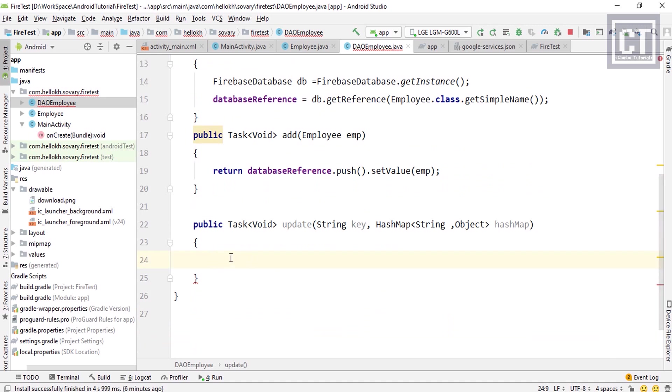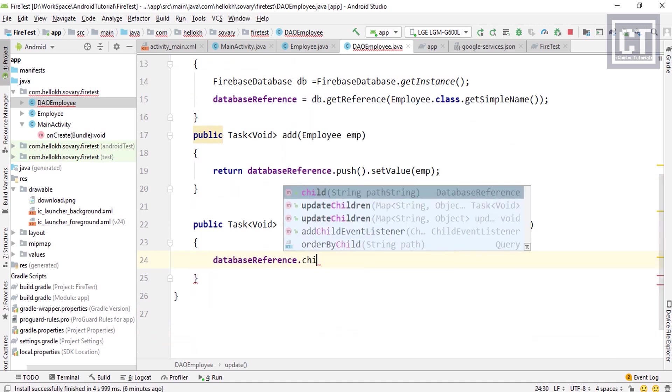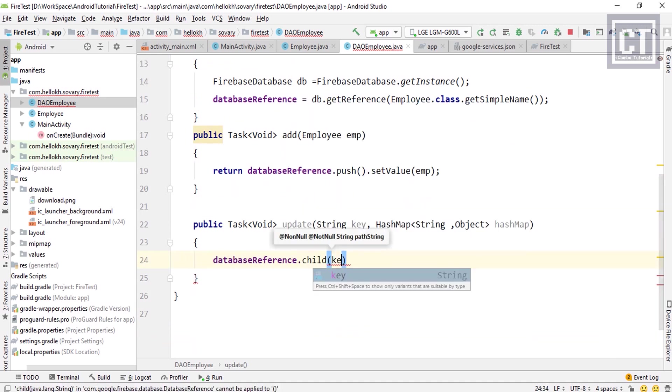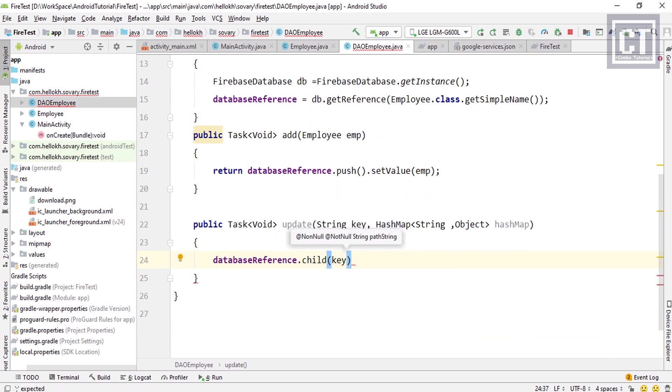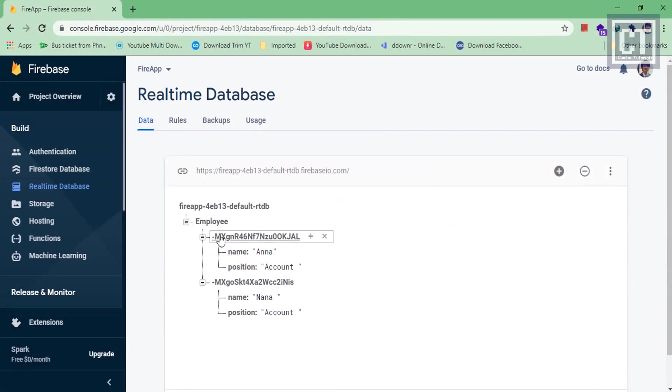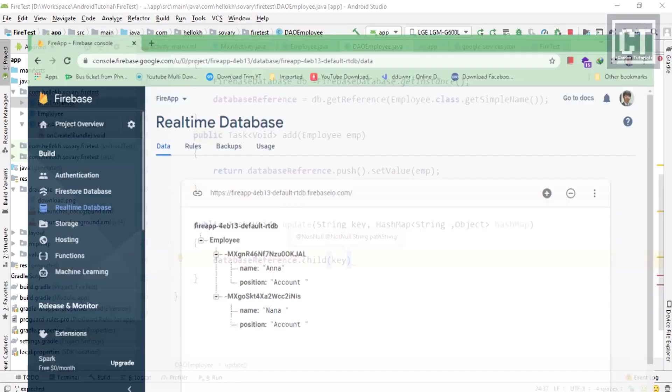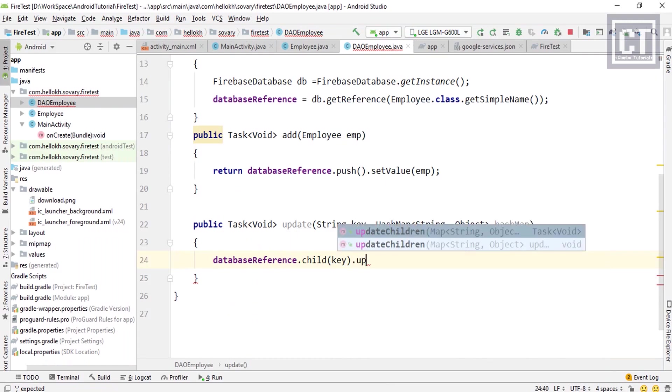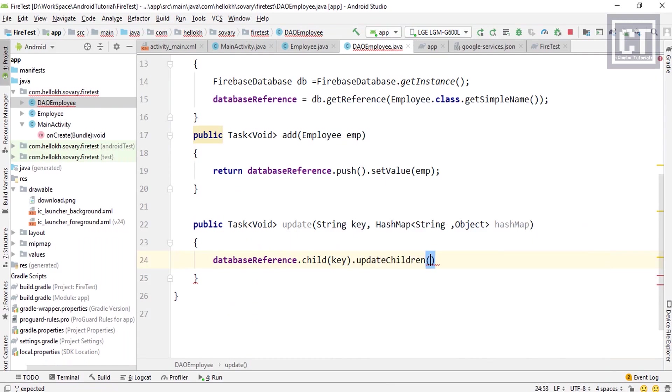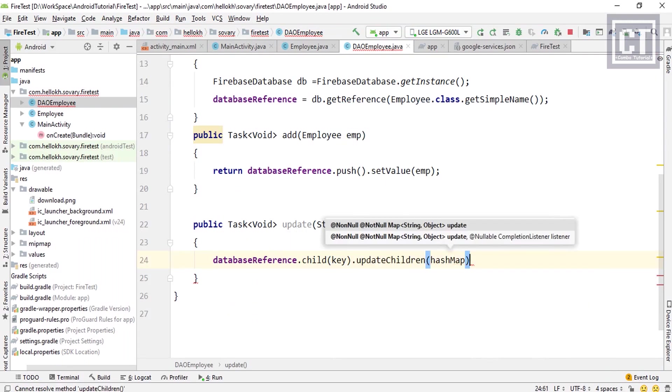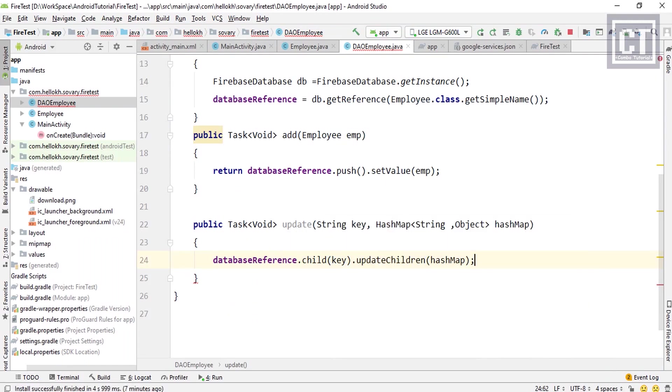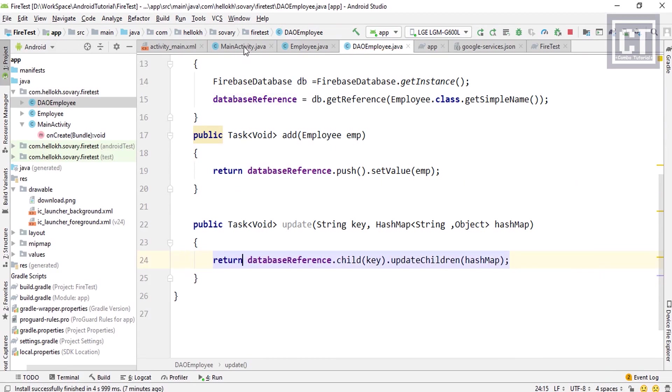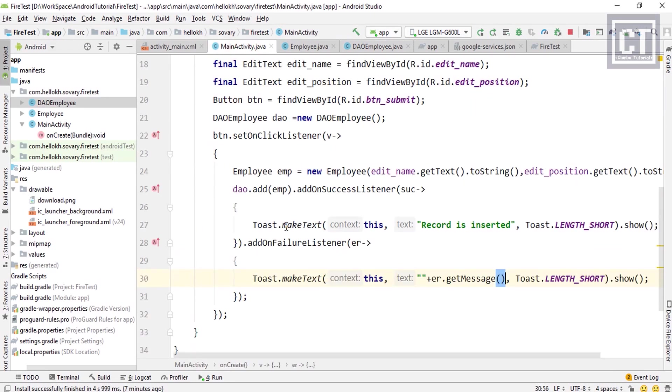Then we're going to call databaseReference.child, and child here is the key, which means just like we find the record by ID. Then dot updateChildren, which accepts the HashMap key-value pair, and then we're going to return this task back. So let's go to the MainActivity. We're going to test it manually first and we will connect that with the UI later on. Right now we're going to comment out this insert action and we're going to copy that.